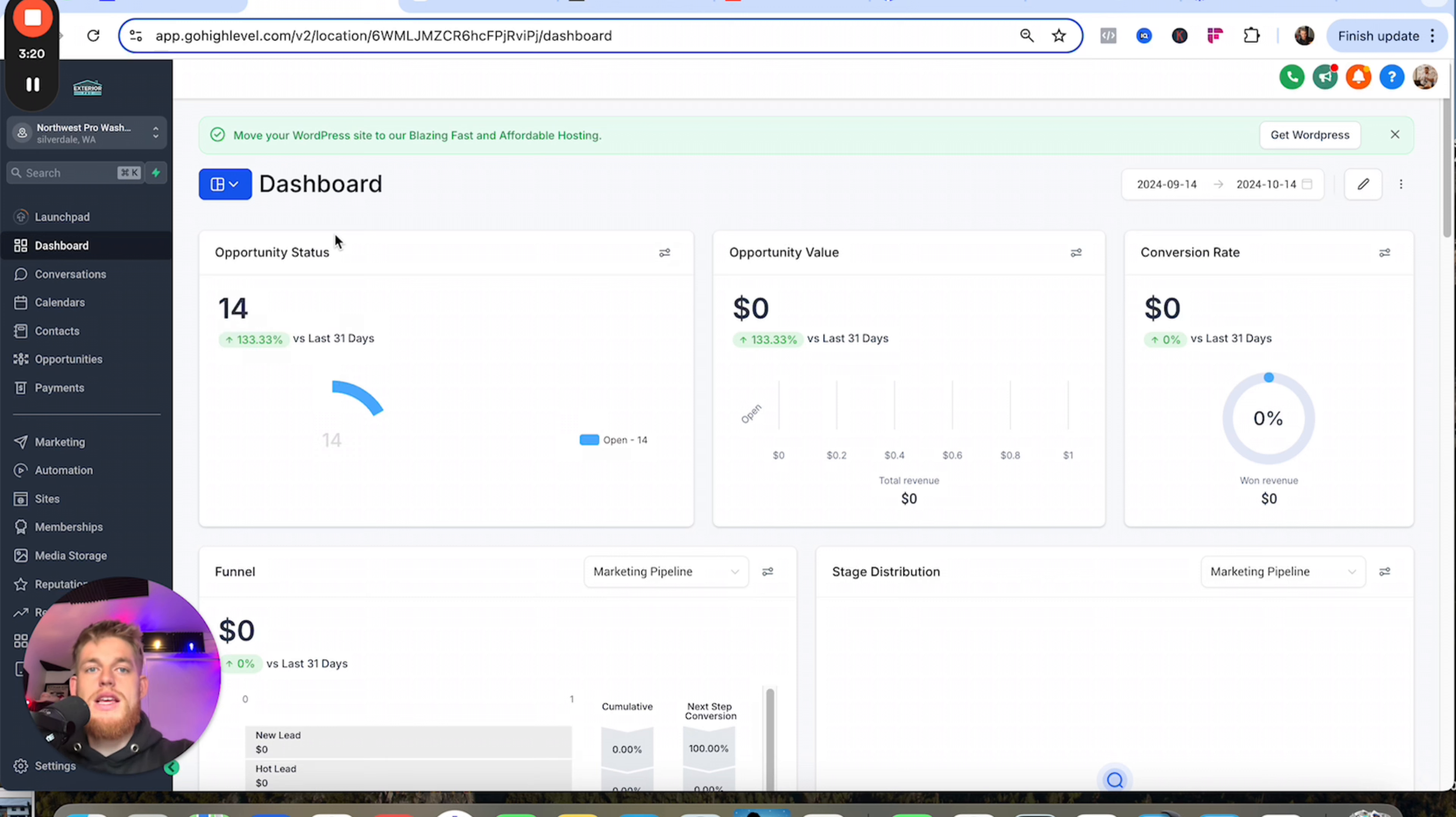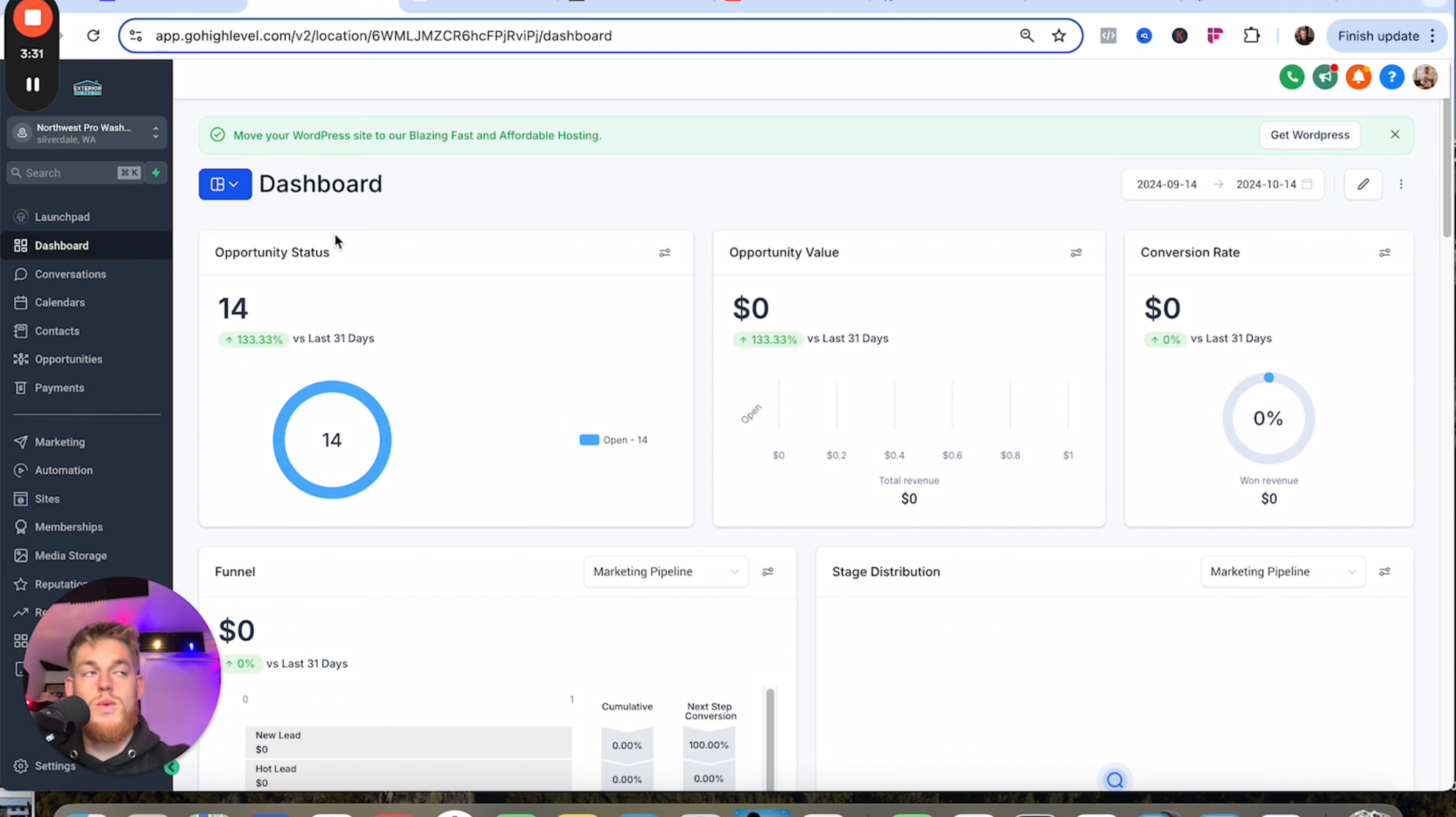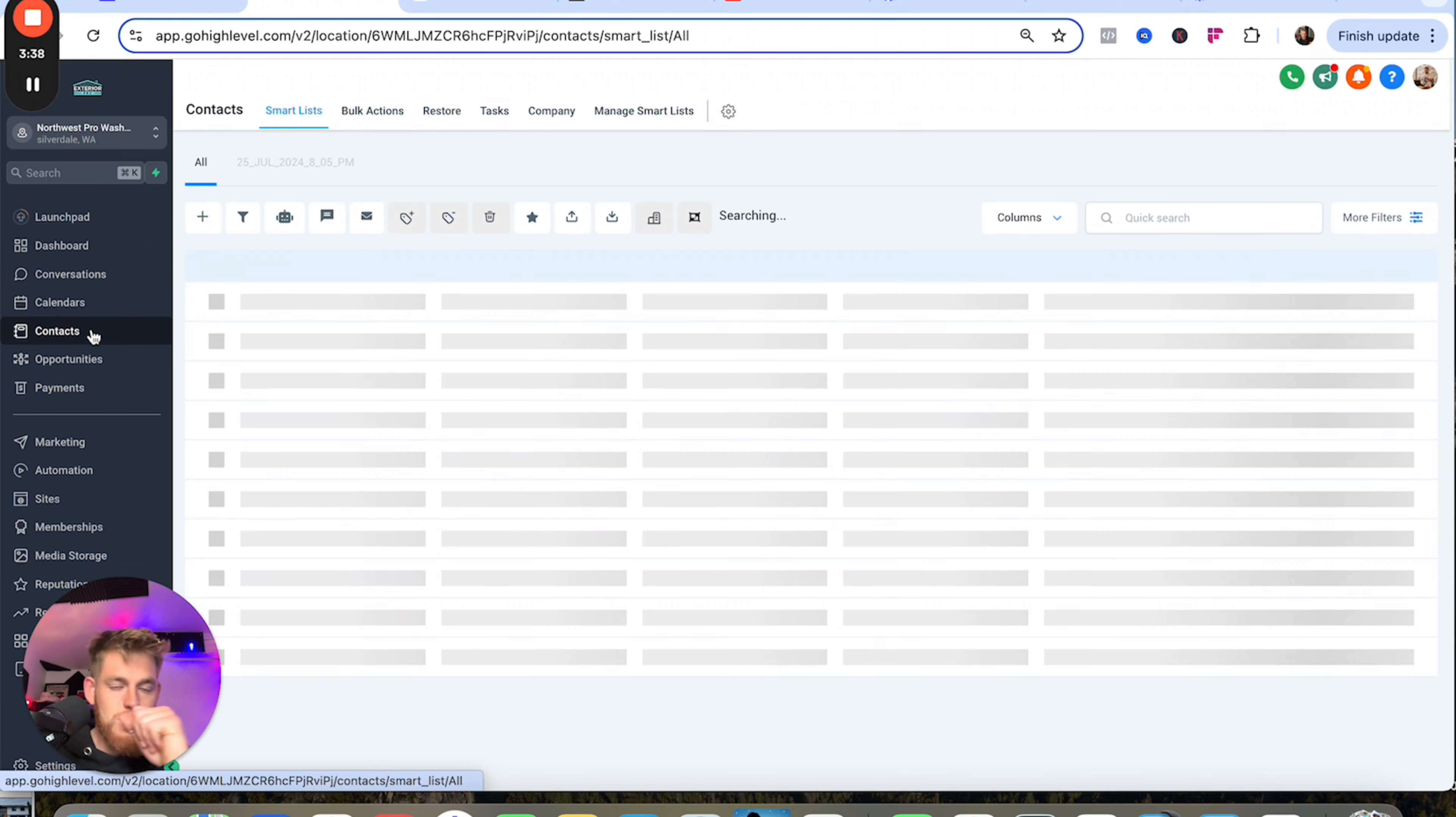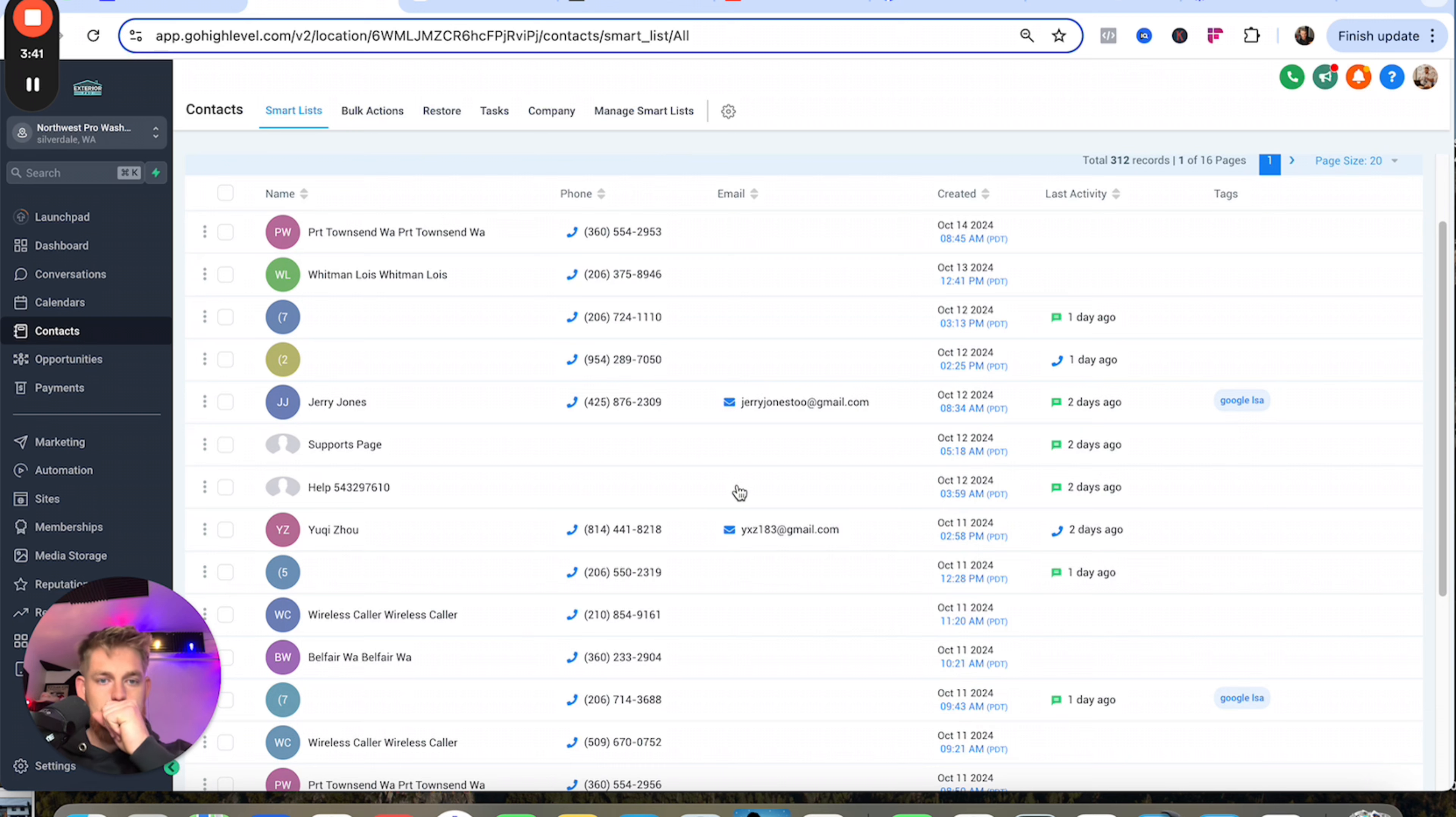This also ties into my website. As soon as people fill out a form on my website, if they call that number it's a High Level number, so they get automatically poured over to here. We're keeping all of our stuff in one spot, keeping all of our contacts here.